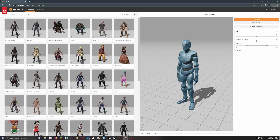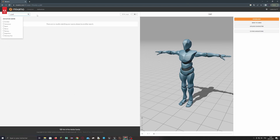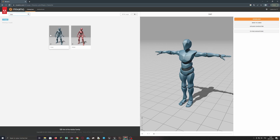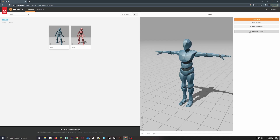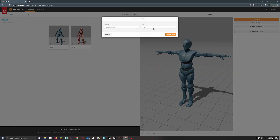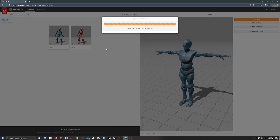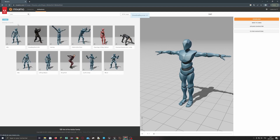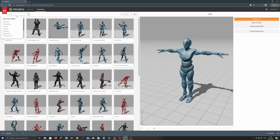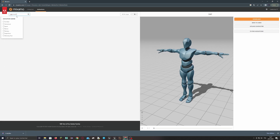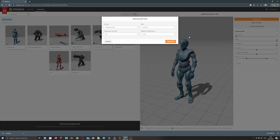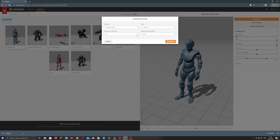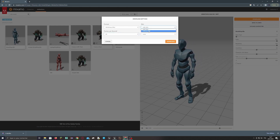Now go to the Mixamo website and choose the Ybot character. Use this character, click download, and choose the T-Pose. Then take a first animation — for example, Idle Breathe. Be sure to use it with the Ybot character and download it without skin.